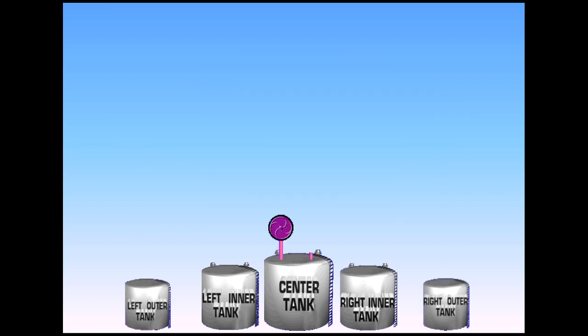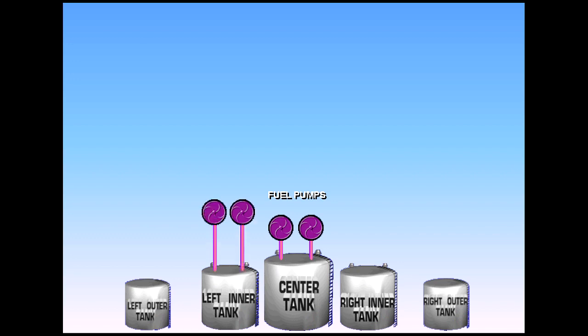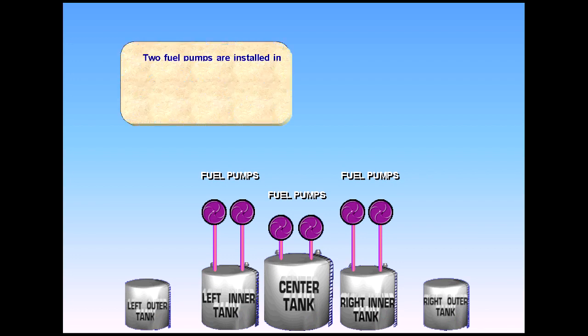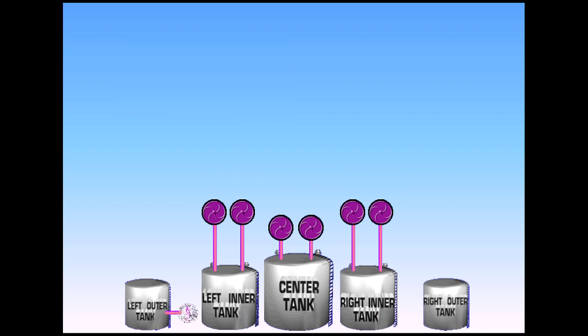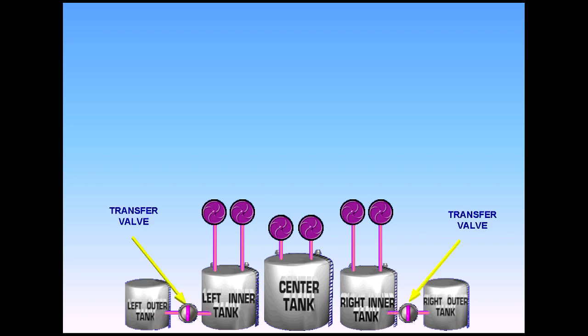Two fuel pumps are installed in the center tank, and two fuel pumps are installed in each inner tank. Two transfer valves allow fuel to transfer from the outer tanks to the inner tanks.